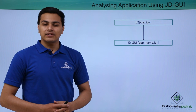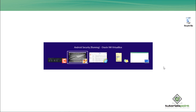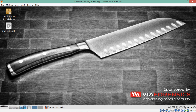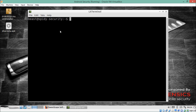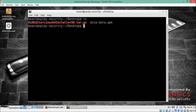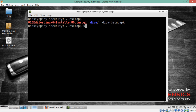Now let's see how we can analyze the DEX file in practice. I'm inside my Santoku VM operating system and I have an APK called diva-beta.apk on my desktop. I'll first extract the classes.dex file from this APK using the unzip command, and you can see a directory has been created.